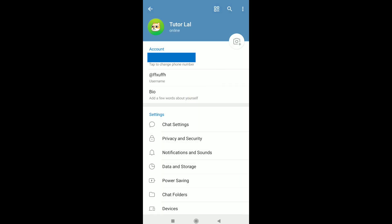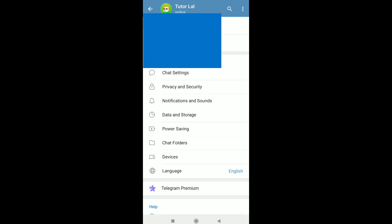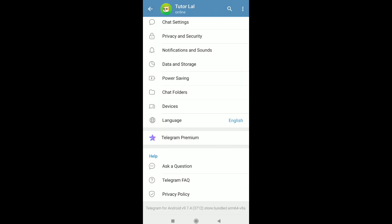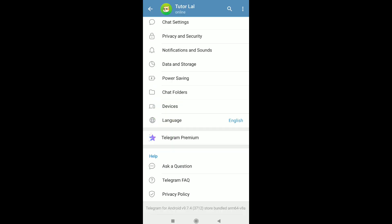In your Telegram account settings, scroll down to Help. Under the Help section, you can find Telegram FAQ. Click on Telegram FAQ.